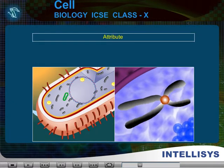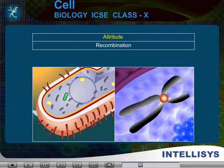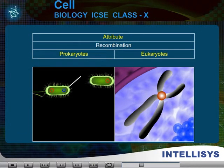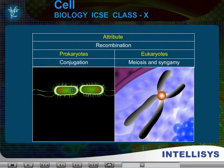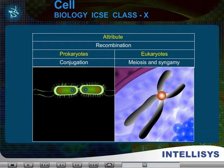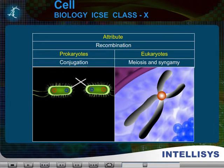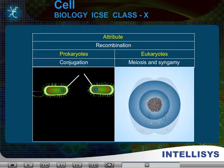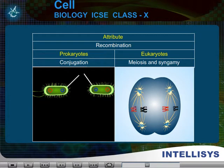Attribute: Recombination. In prokaryotes, it is by conjugation. In eukaryotes, it is through meiosis and syngamy.